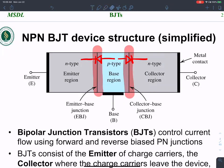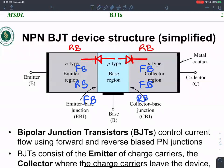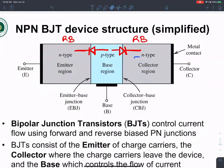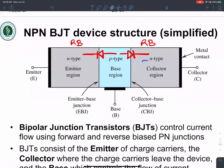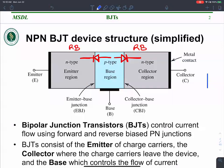Depending on how you bias the two junctions, you get different regions of operation. If you reverse bias both, that's one region; if you forward bias both, that's another. There are four possible bias combinations corresponding to four regions of operation. NPN is a sandwich of p-type region between two n-type regions.